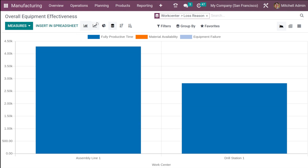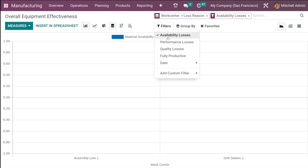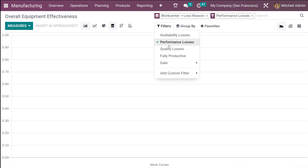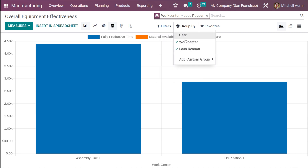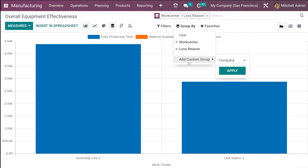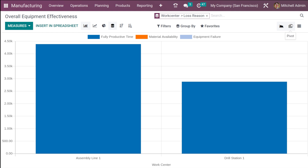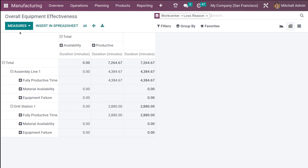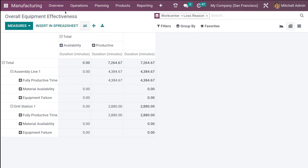You have the line chart and pie chart of the same. Under filters you have availability losses, performance losses, quality losses, fully productive, and date. Under group by, you have user, work center, and clause DC. You can also add a custom group. The favorites option is the same. In the pivot view you can see the two work centers, and you can flip the axis, expand all, and download XLSX.